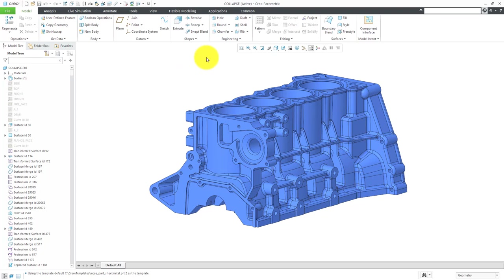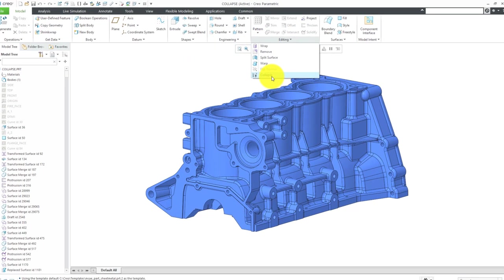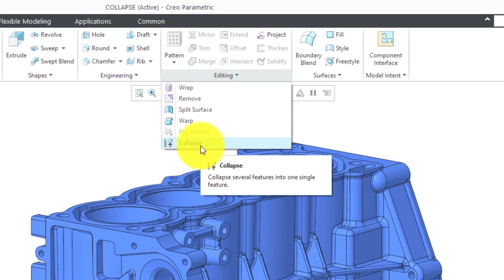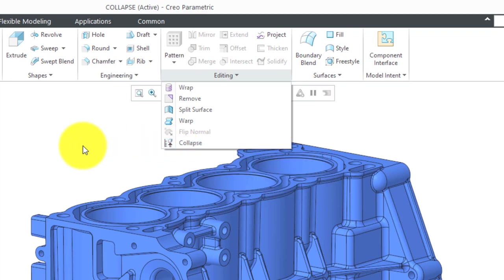Let's go to the Editing drop-down menu. At the bottom of the overflow is a command called Collapse. With Collapse, as the tooltip says, it will collapse several features into one single feature.